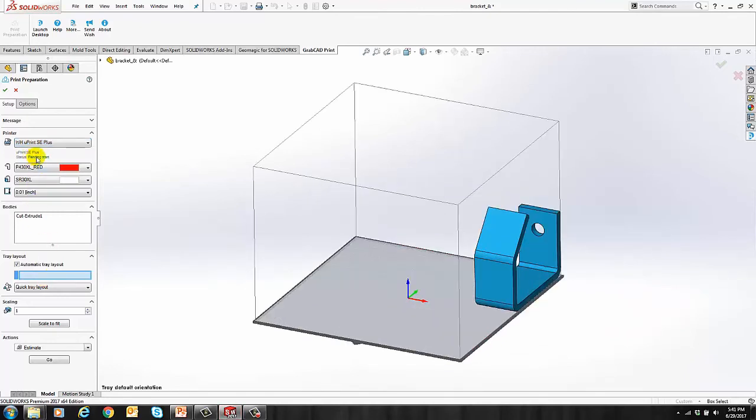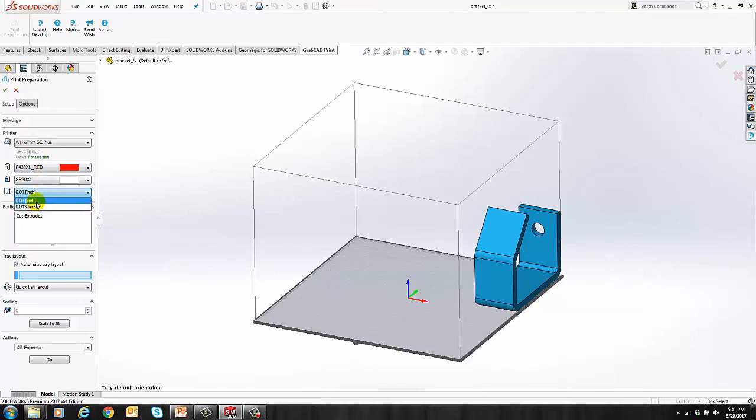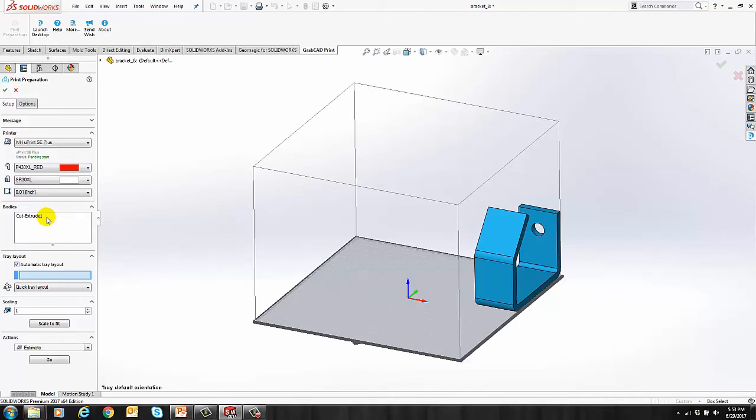It gives you a status, and it automatically pre-selects the material and color that you have loaded on that printer. You can also select the slice heights of that printer. This is where you select your solid bodies. I only have one for this part, so only one shows up. But if I had a multi-body part, all of the solid bodies would be listed here.